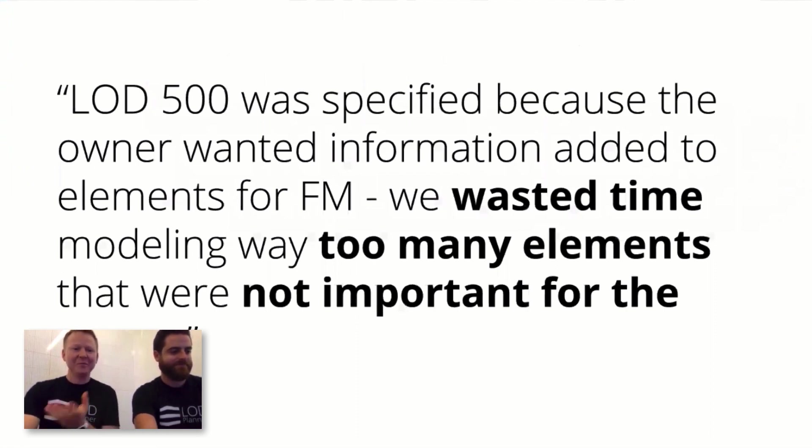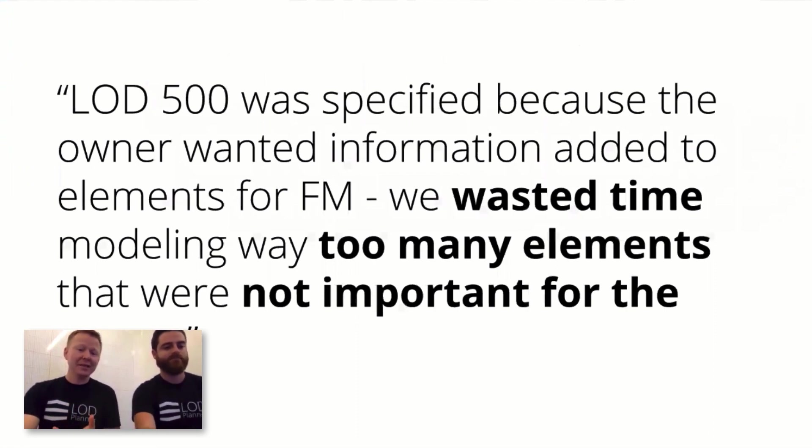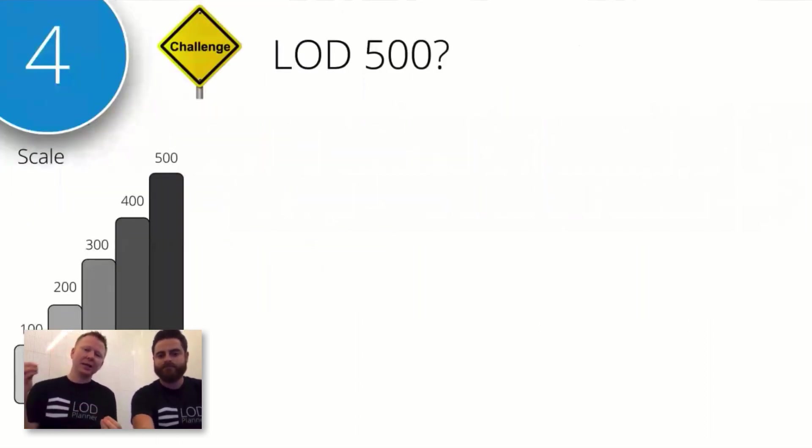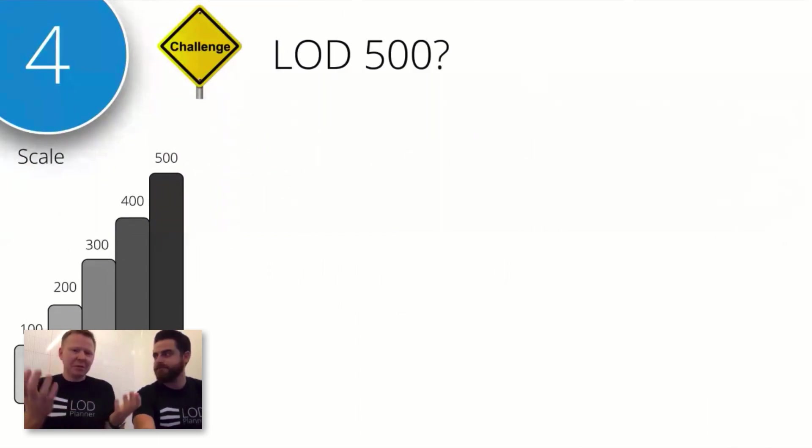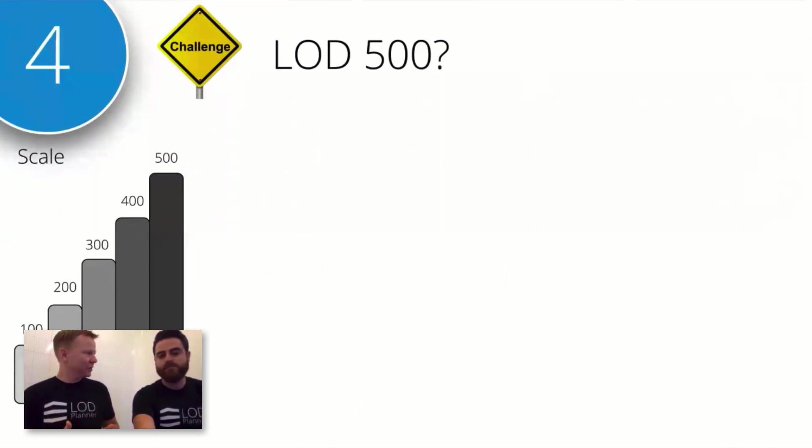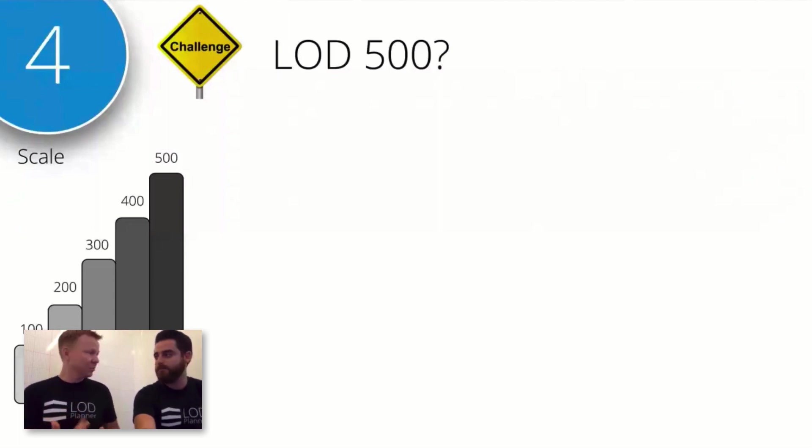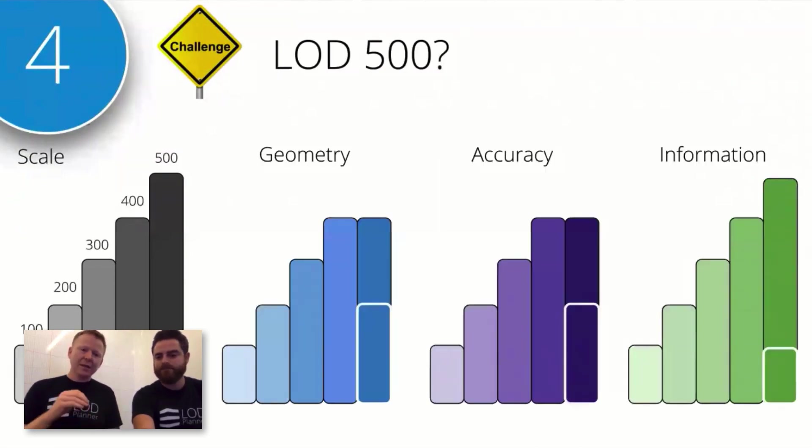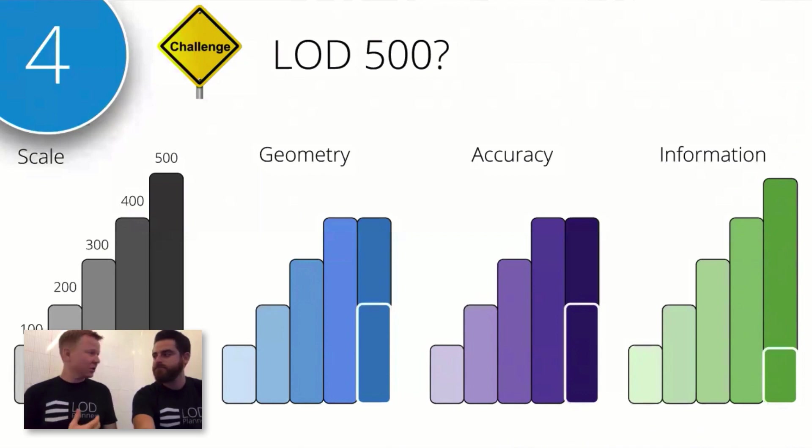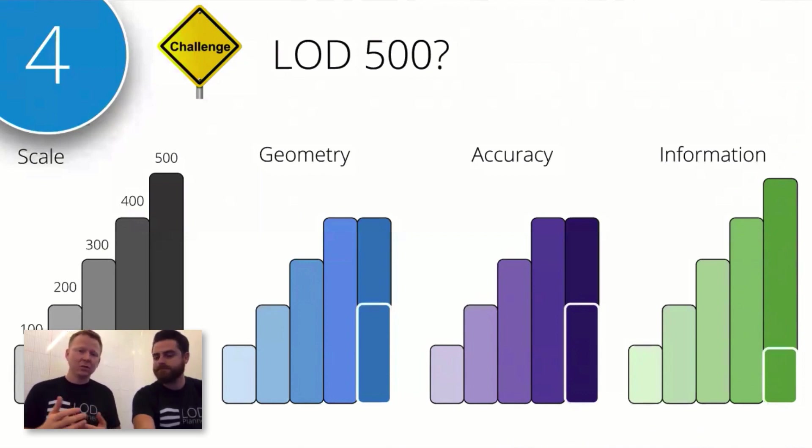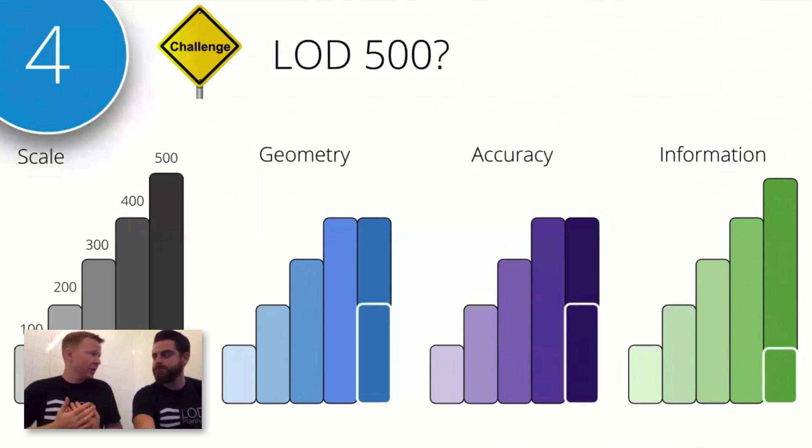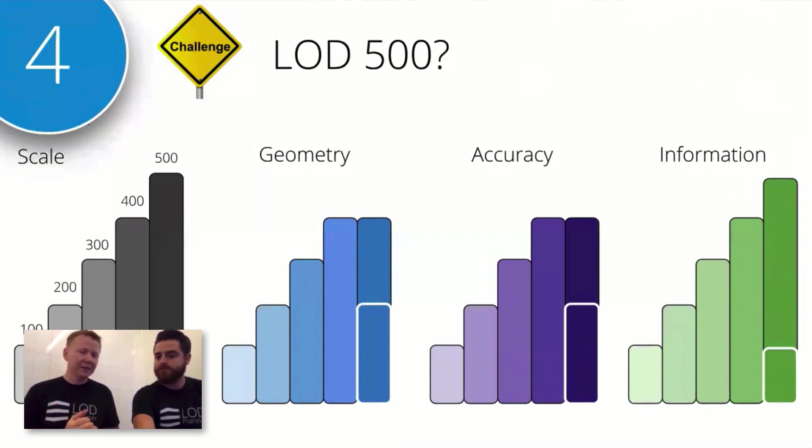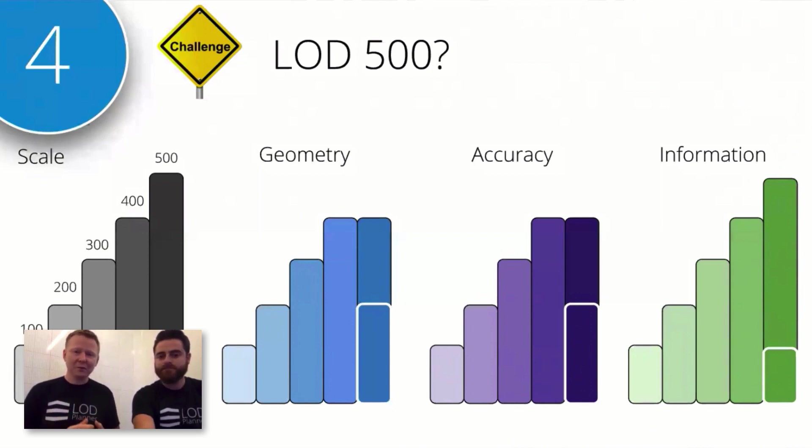About this LOD 500, mystical 500—it was required in this situation, wasted time, modeled too many elements, and in the end they were not important for the owner. When we talk about LOD 500, because it's a scale, the challenge is when looking at it and thinking 500 is more than 400, therefore it's more accuracy, more elements, more work, more information, more of all these things. But geometry could be a lot lower.